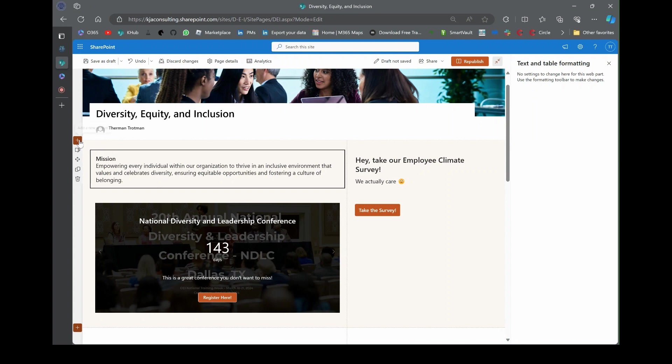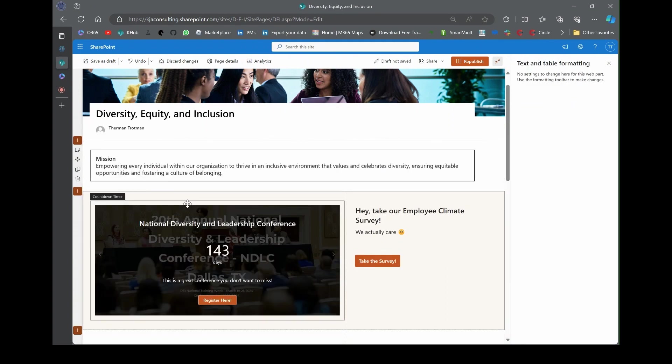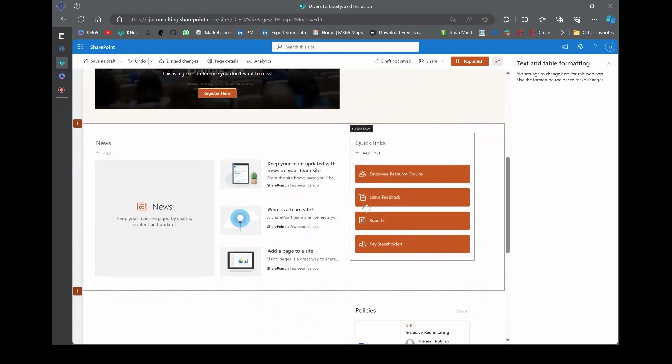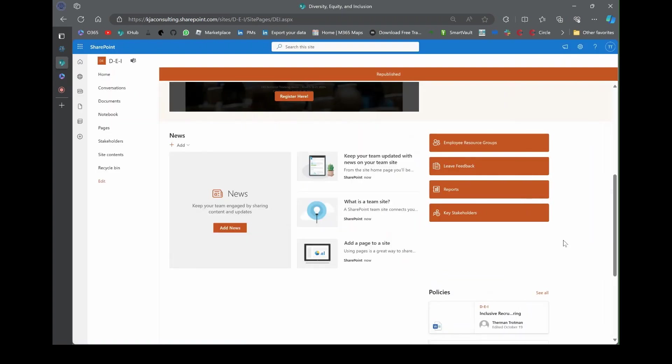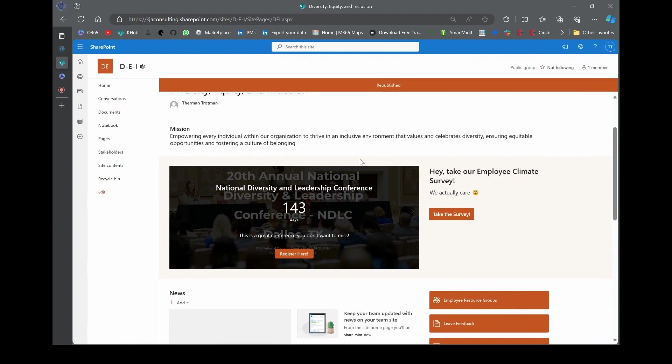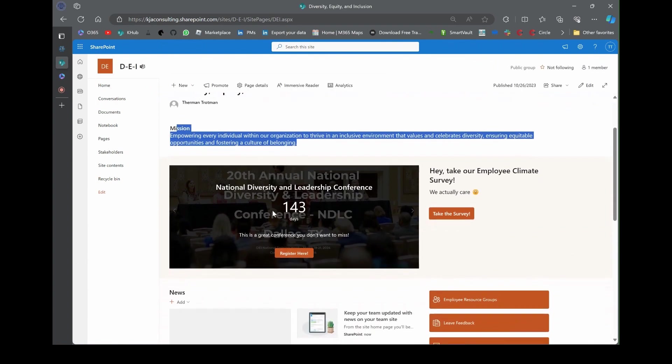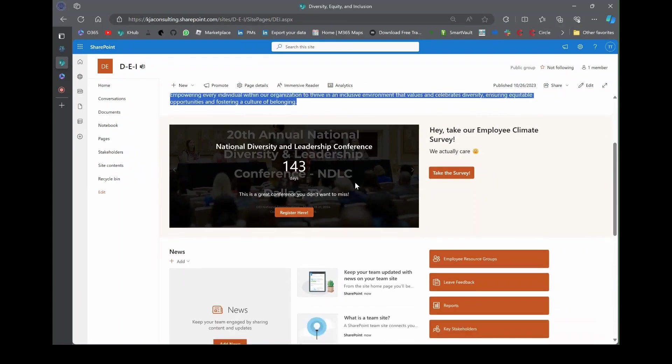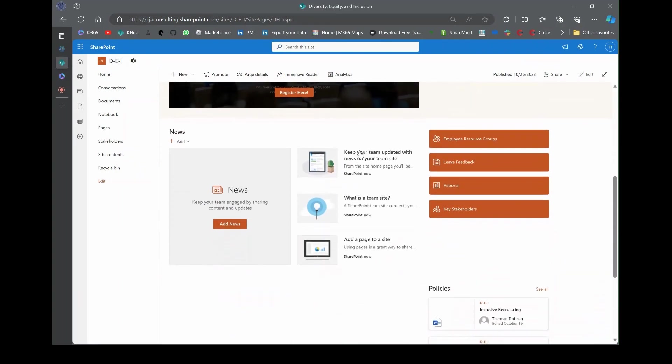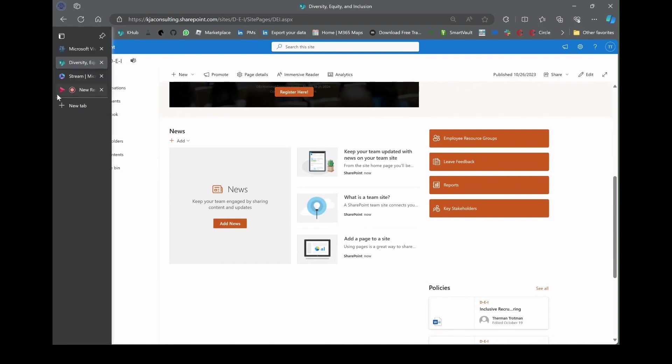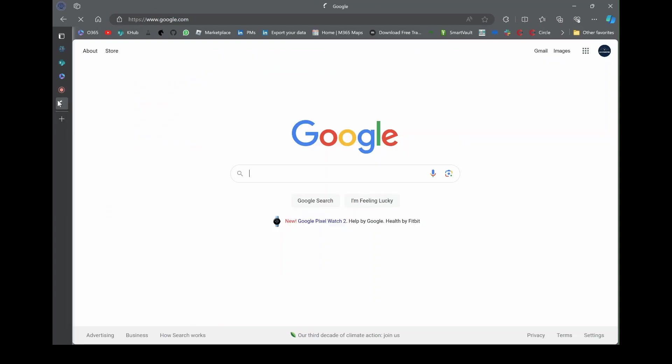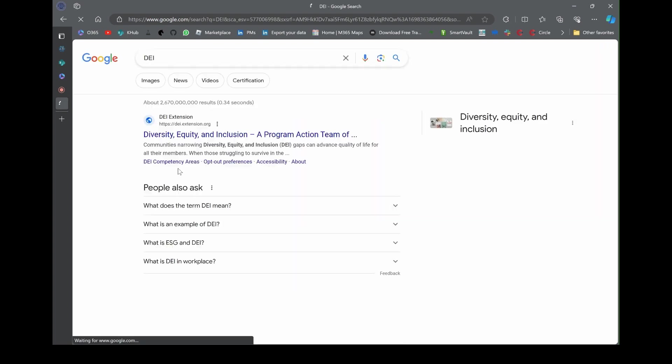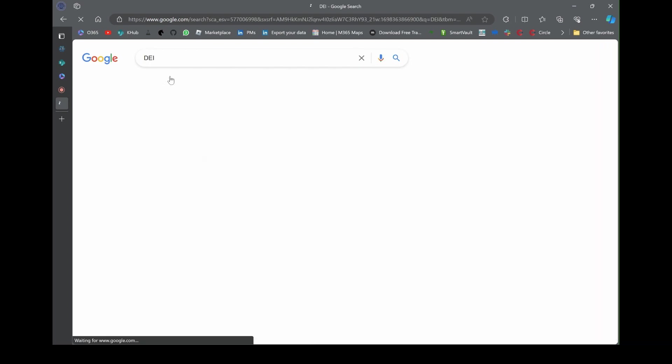As we do this, you notice our mission statement is going further down the page. We don't want to do that. We want to keep our mission statement somewhere at the top. My recommendation is just to keep it short. Let's drag it up here above the event registration, but I actually want to put it in its own section. Let's add another section, a full page one column, and add it up there.